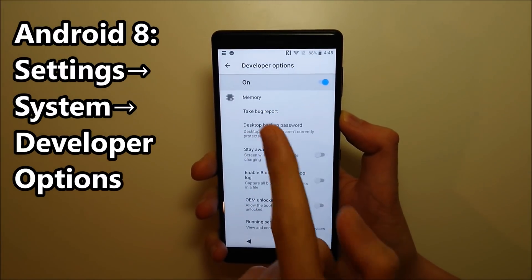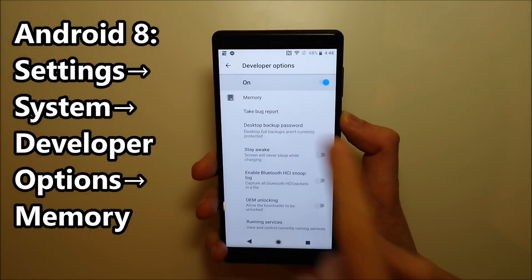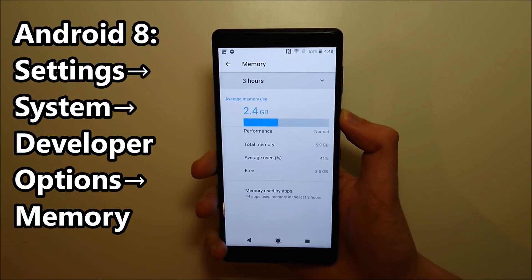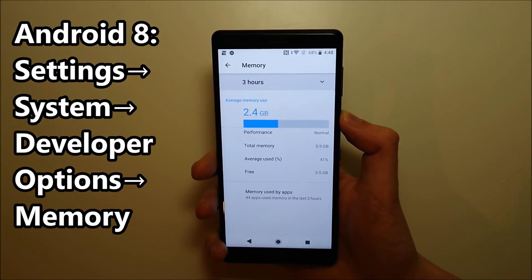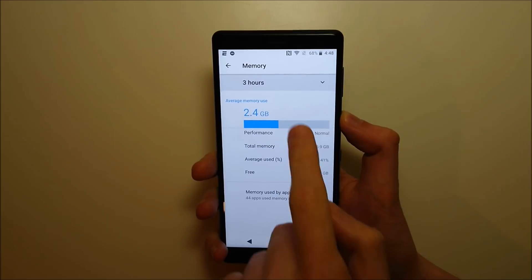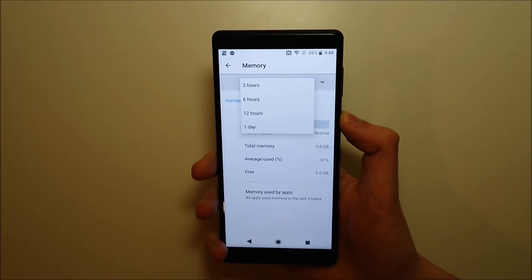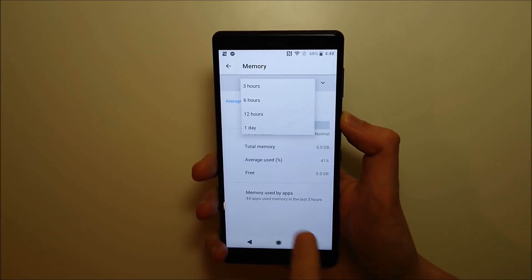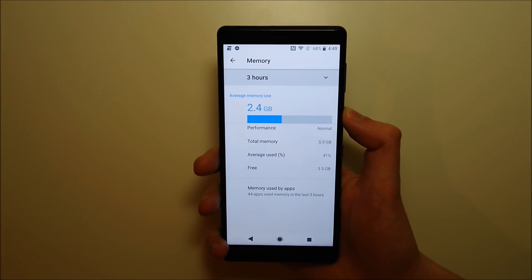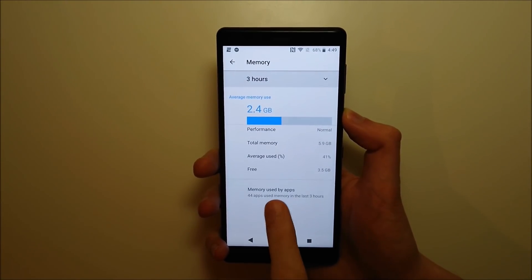And then at the top you guys should see Memory, so again press that. And as you guys see, we now have available memory, memory used, and you can adjust the time frame right there. And you also have memory used by apps.